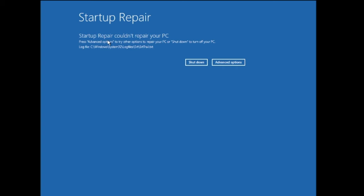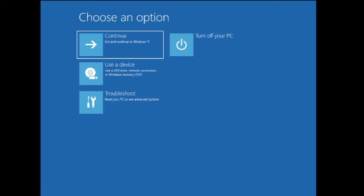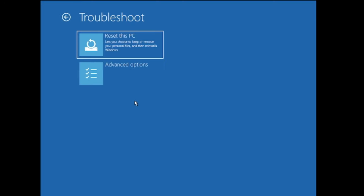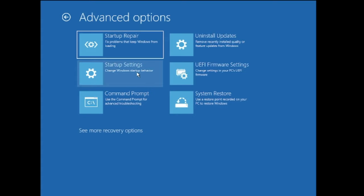Once you are on the screen that says 'Startup Repair couldn't repair your PC', click on Advanced Options, then click on Troubleshoot, then click on Advanced Options again. Here you will be getting a couple of solutions.